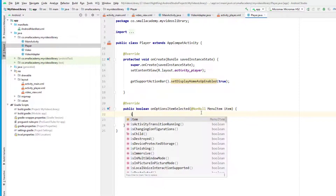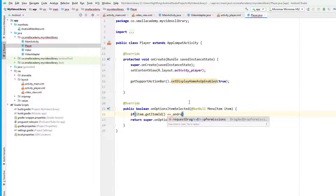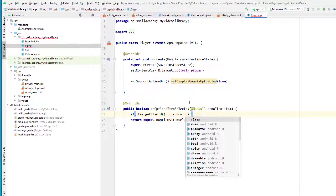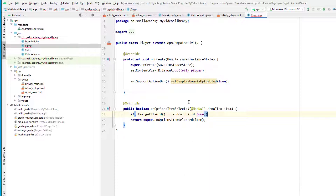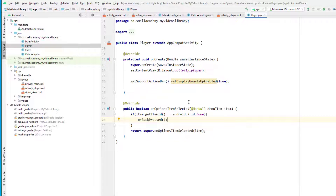Inside onOptionsItemSelected, I'll handle the back button click. If item.getItemId() equals android.R.id.home — the back button's default ID — I'll call onBackPressed(), which exits the current activity and goes back to the previous one.